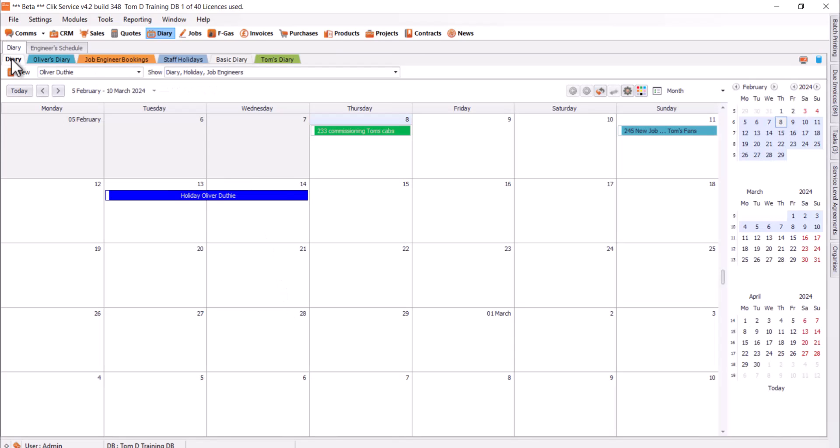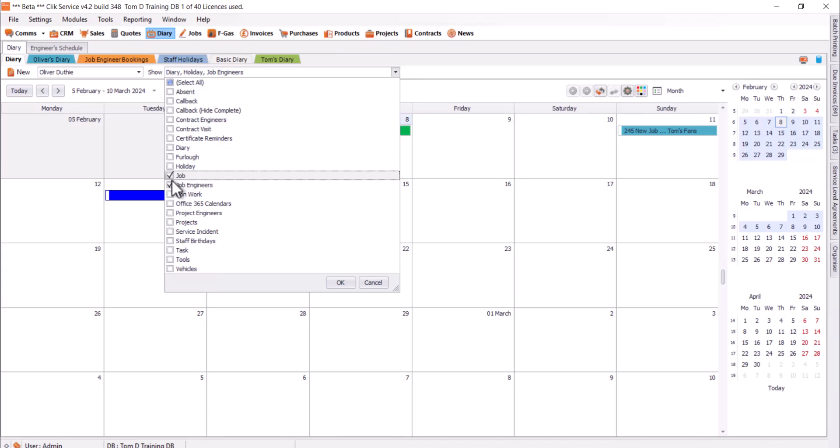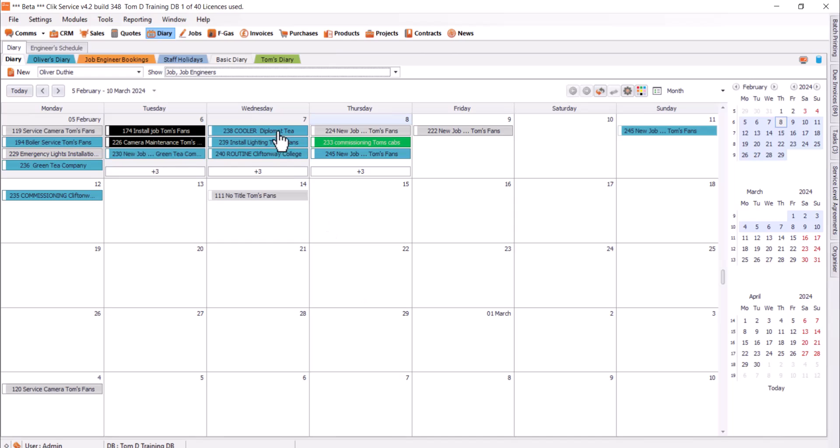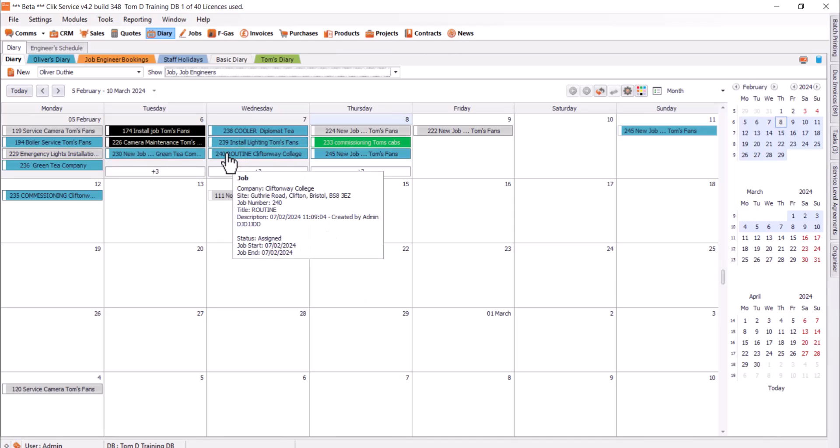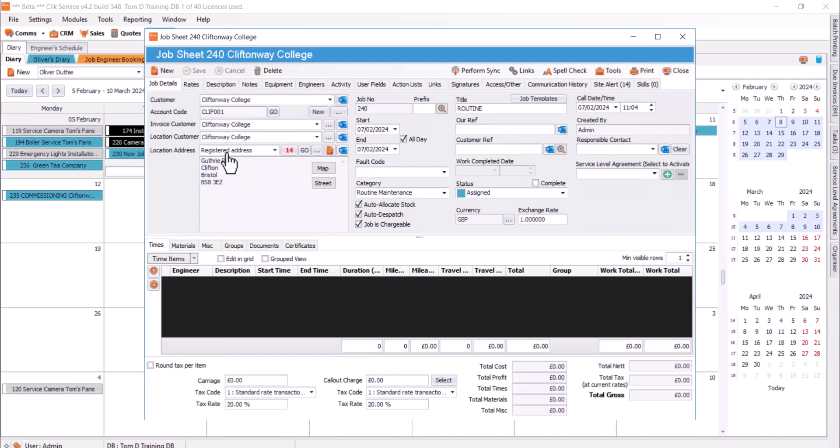From the Diary as well, we can actually just click on to jobs. Right now I can see here we've got a few jobs. I'm just going to get rid of the holidays and put jobs in there as well as job bookings. Job engineers is job bookings. I can double click into each of these items. If I hover over them, it gives you a bit of a breakdown. But if I double click onto that, it will jump into the job as well.